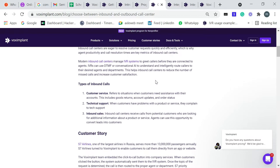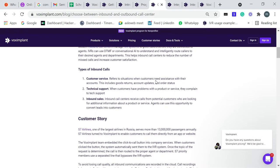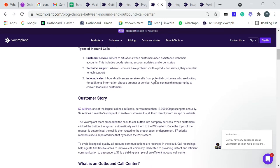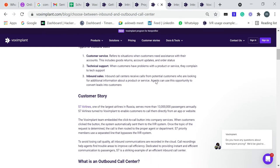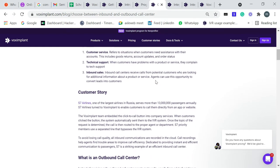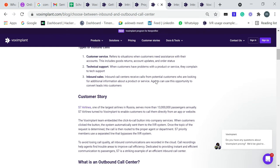These are some types of inbound calls, just like customer service, technical support, and inbound sales. In customer service, this refers to situations when customers need assistance with their accounts. This includes goods returns, account updates, and order status.